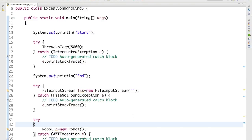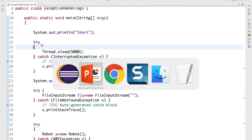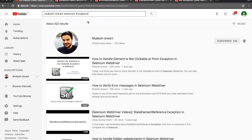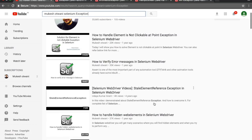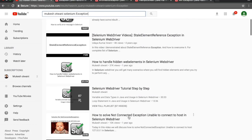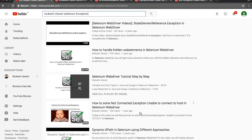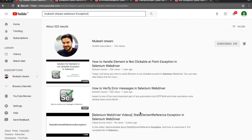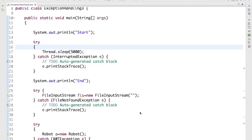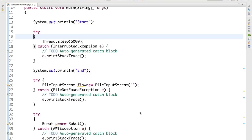This is how we use exception handling in Java, but while working with Selenium, which kind of exceptions will you get? The handling way remains the same — you use try-catch — but which exceptions you get differs. I have uploaded videos on how to handle ElementNotClickableException and StaleElementReferenceException. In the next video I'll show you how to handle NullPointerException and NoSuchElementException.